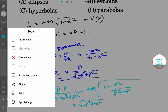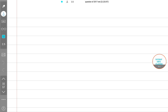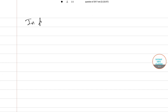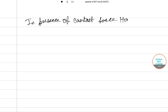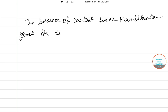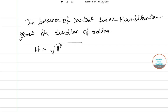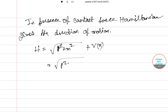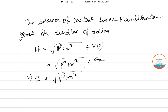In the presence of a constant force in the direction of motion, the Hamiltonian becomes H equals root over of (P squared plus M squared) plus Vx. So the energy equation gives E equals P squared plus M squared plus Vx, where Vx equals Fx for a constant force F.